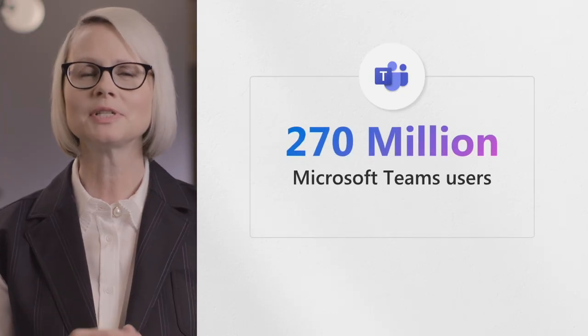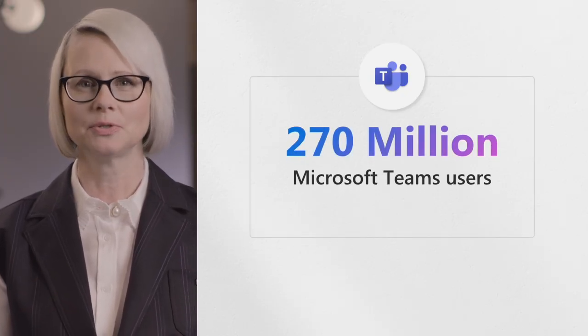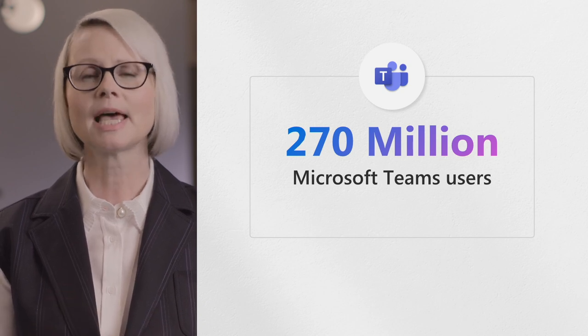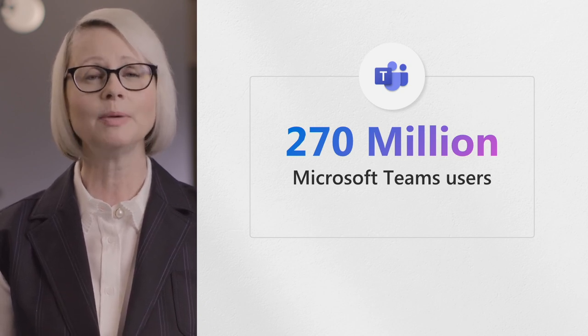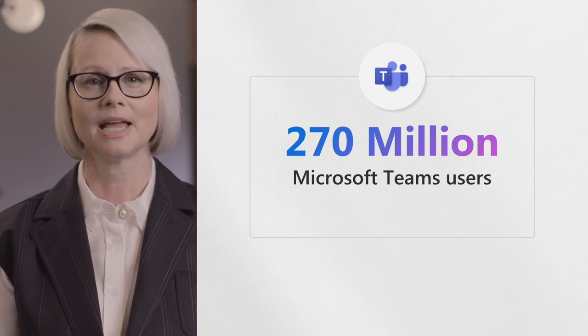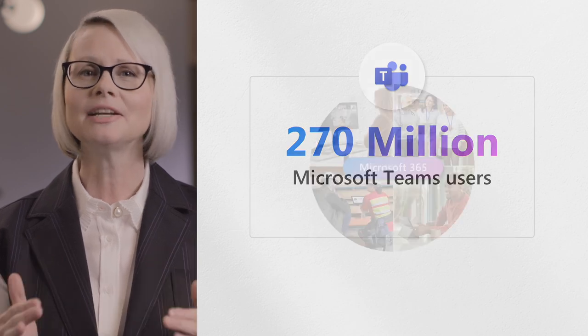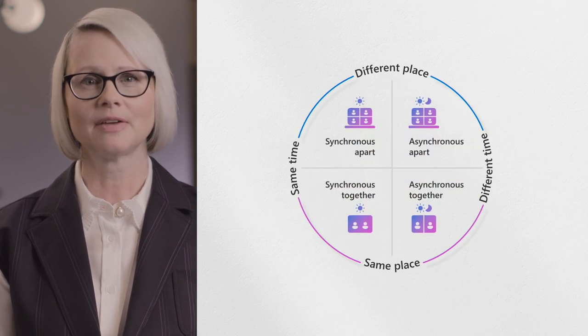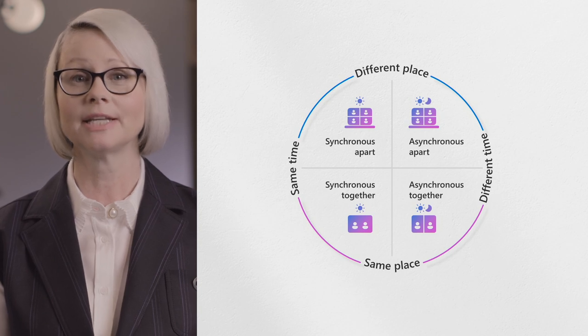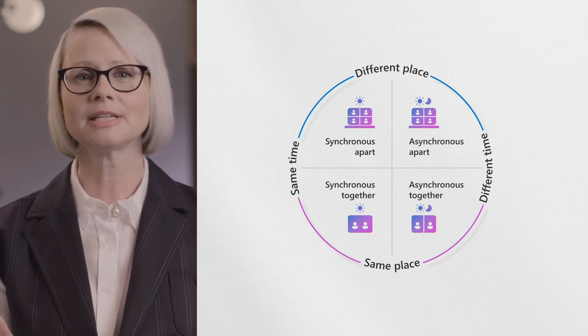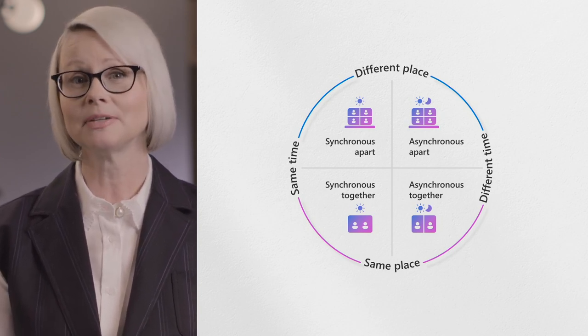With more than 270 million monthly active users, Microsoft Teams has had a profound impact on how people work and collaborate. And we're innovating across Microsoft 365 and Teams to enable people to collaborate synchronously, asynchronously, remote, and in person. And now we're expanding our capabilities for even richer collaboration across Microsoft 365 and Teams.